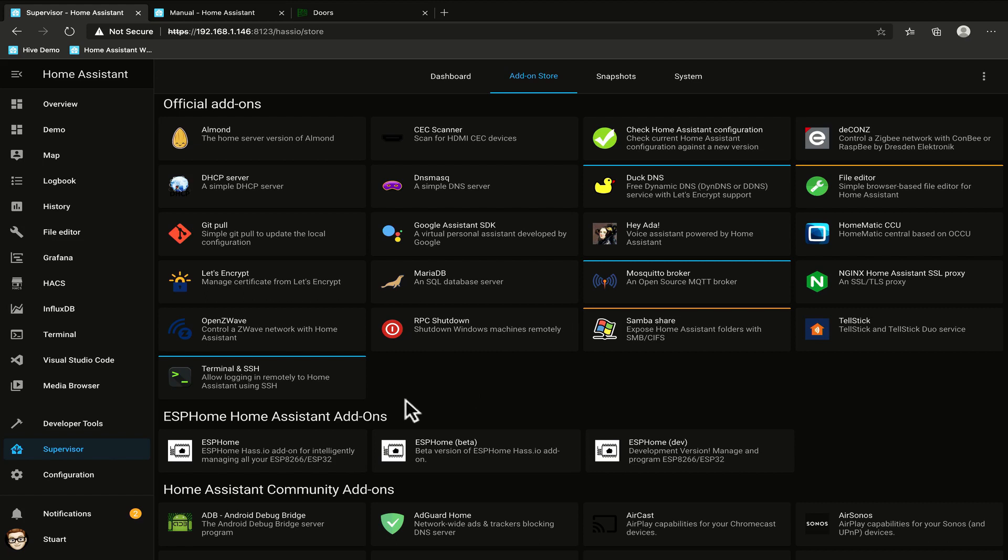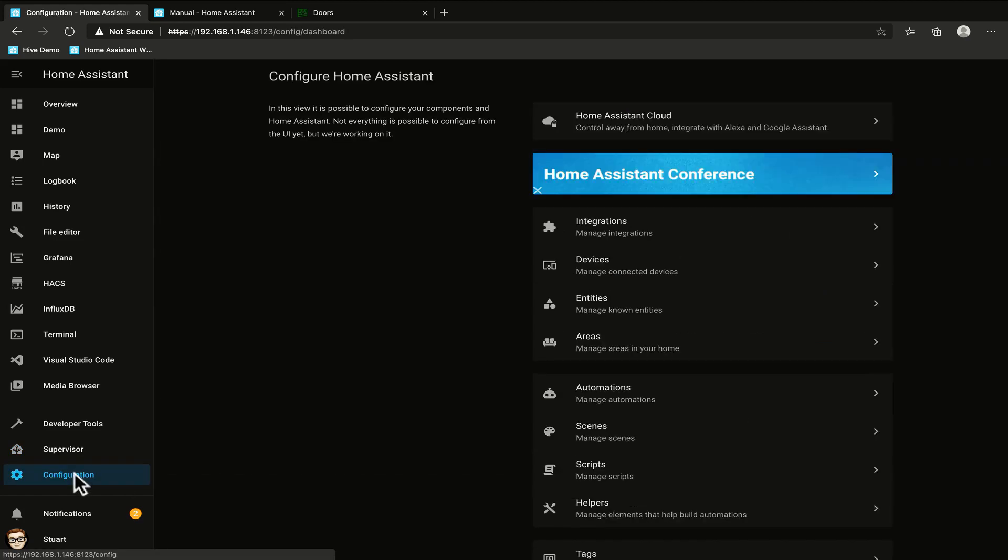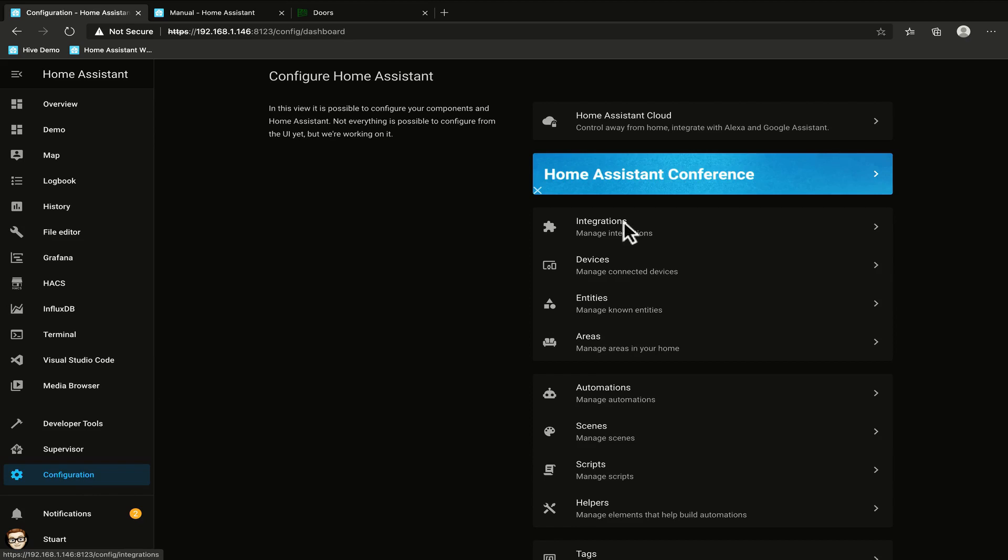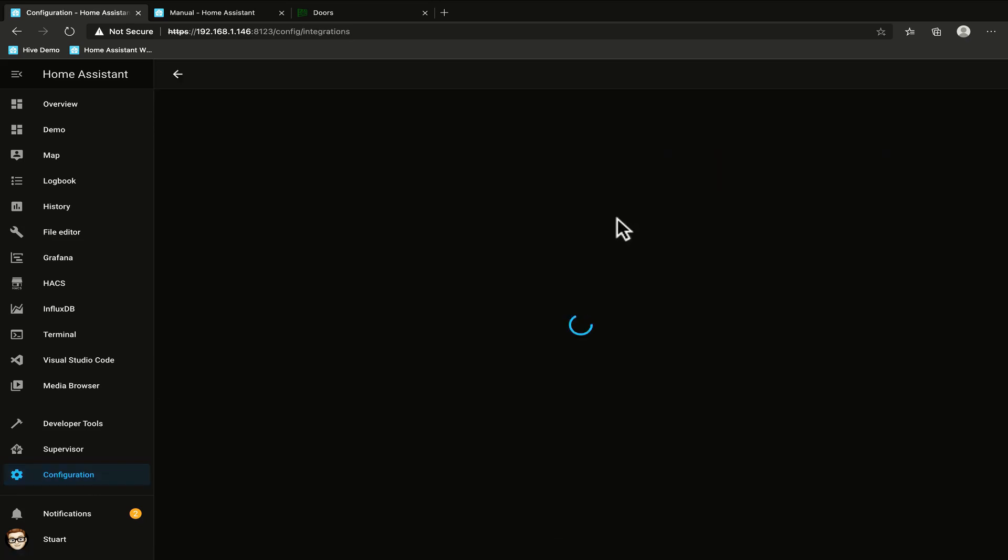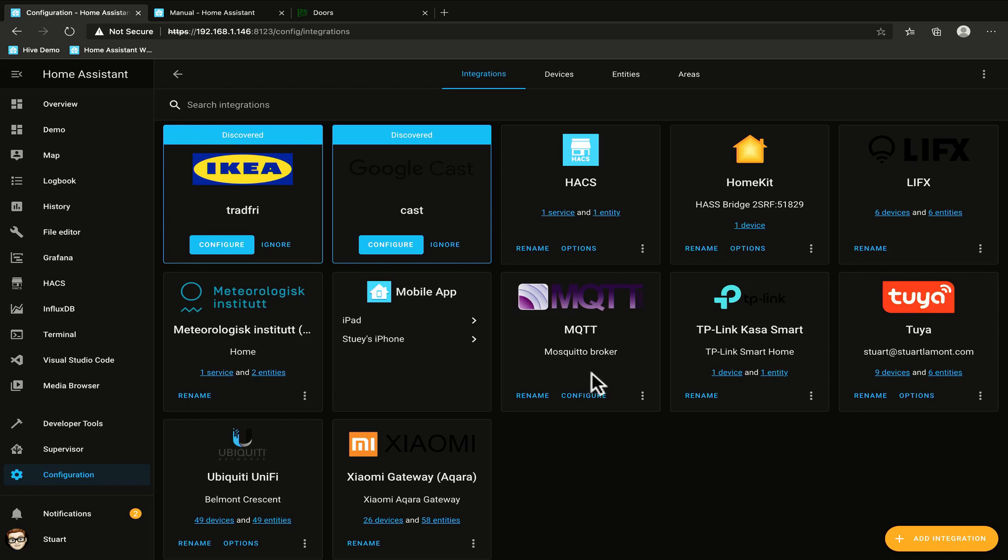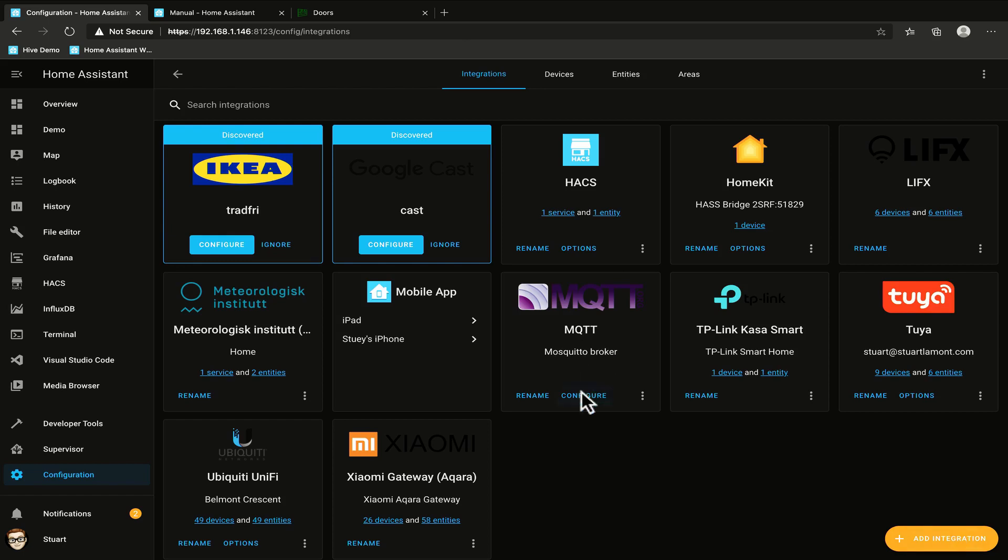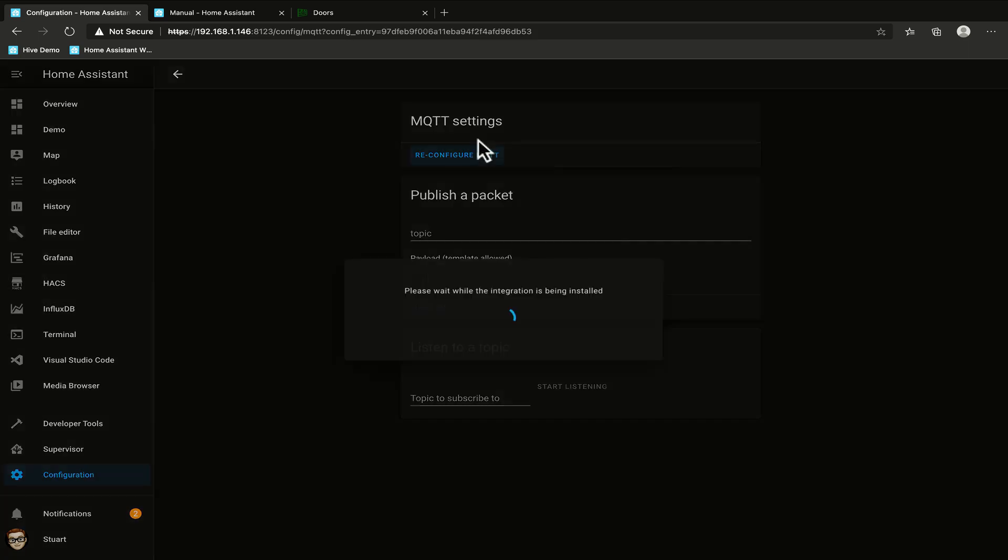So in order to dive in properly we need to make sure that our Home Assistant is set up with a configuration to connect to our MQTT broker. So we'll take a look at the integrations in our configuration here and we need to make sure that we've got MQTT here. If you don't have it you can add the integration but we can also check the configuration to make sure that we are connecting to the correct server with the username and password that we need.